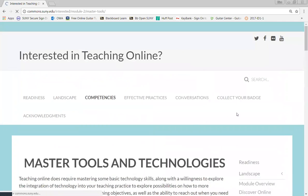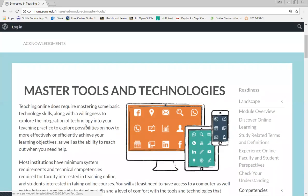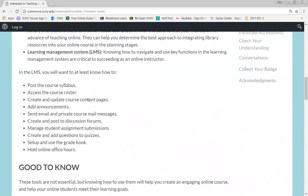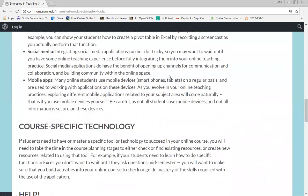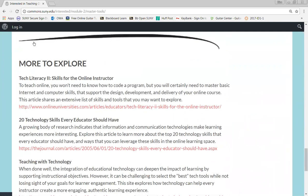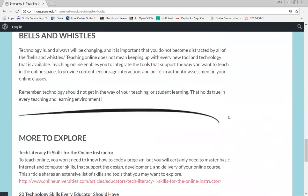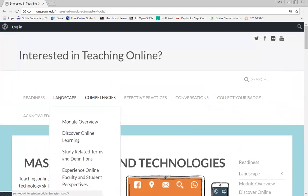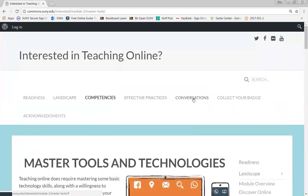Under Competencies, there is a section to master tools and technologies. Essential tools are listed, as well as good-to-know tools, and there are more strategies and advice in a 'More to Explore' section. This resource is quite robust in scope, providing not only an overview and readiness content but also an opportunity to become part of the larger community of practice in online teaching and learning.